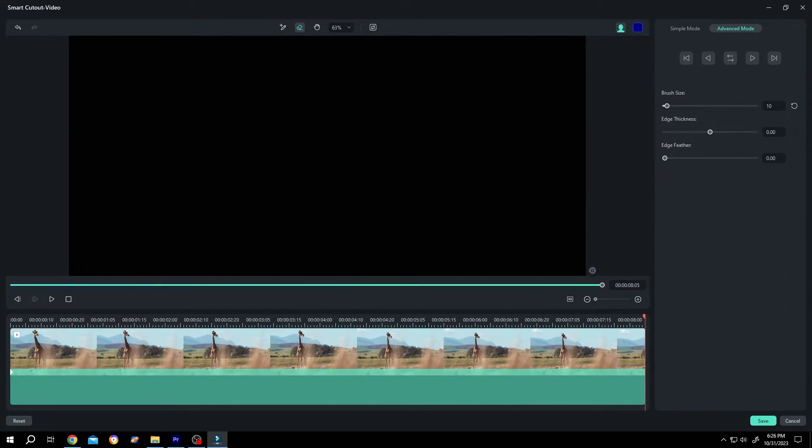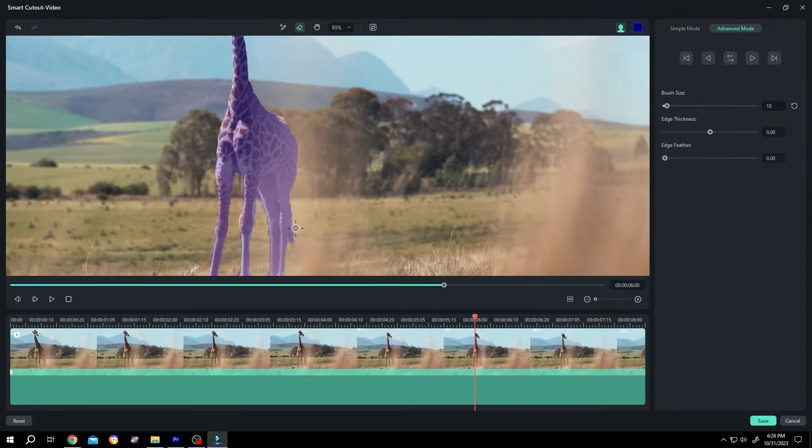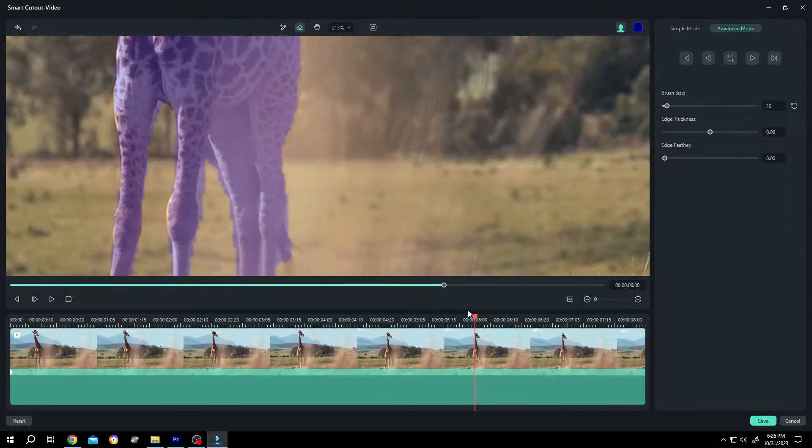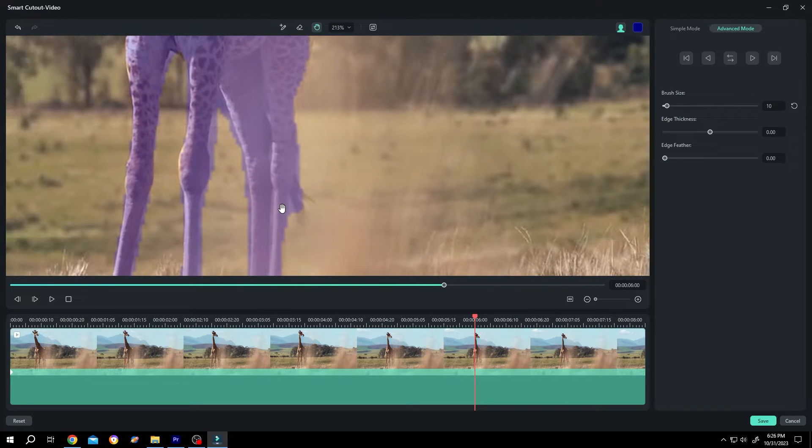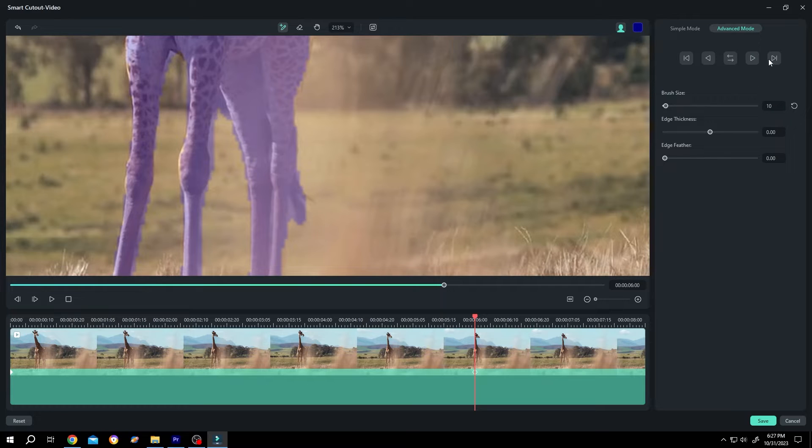So our tracking is done. Suppose we made some mistake around here at six seconds, we can just fix it like this and follow the same process again.